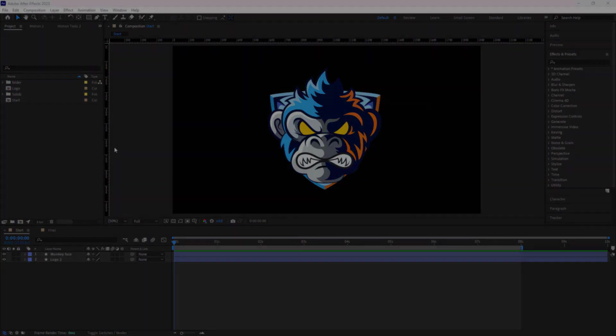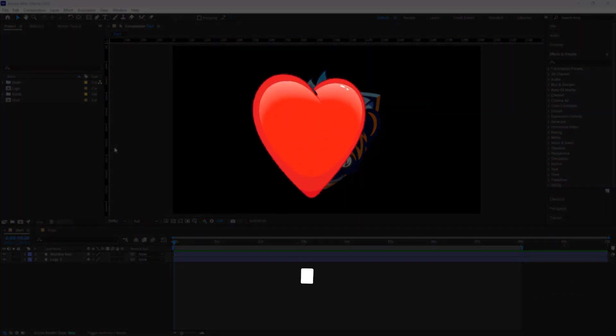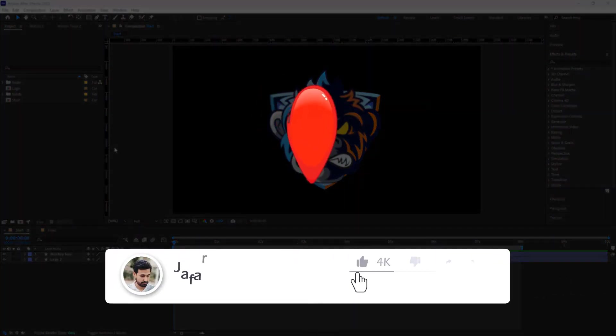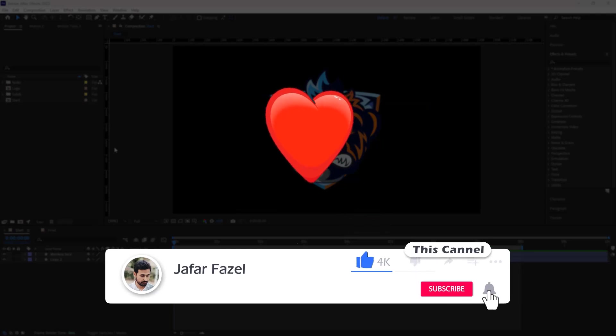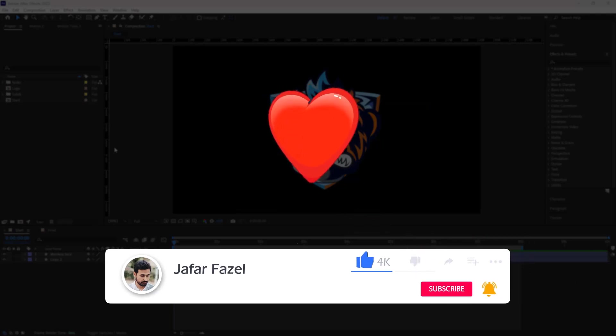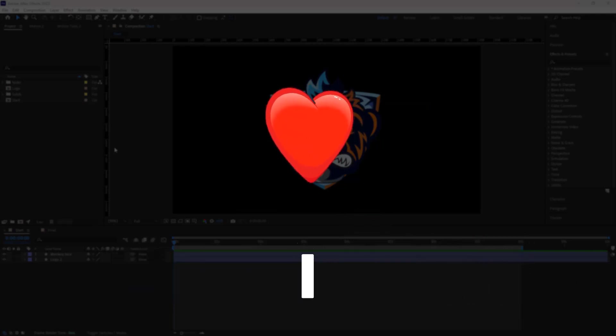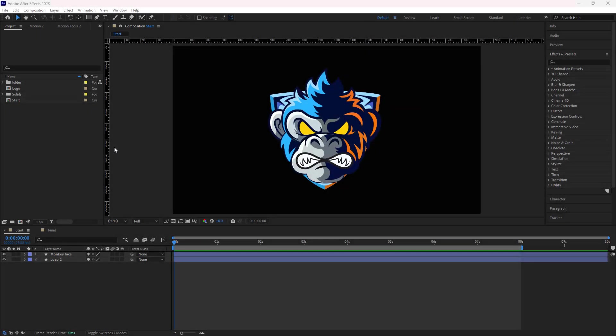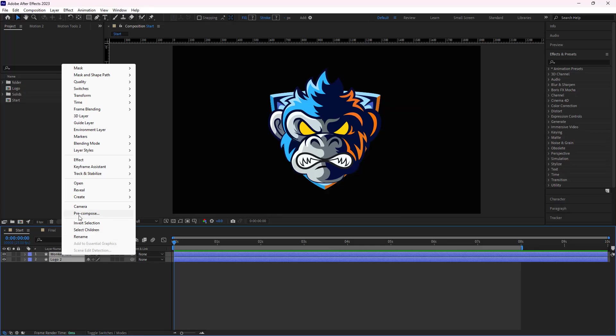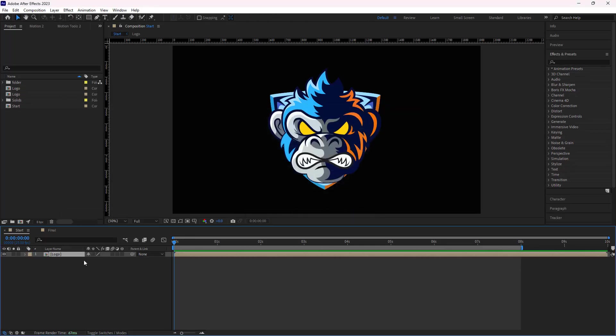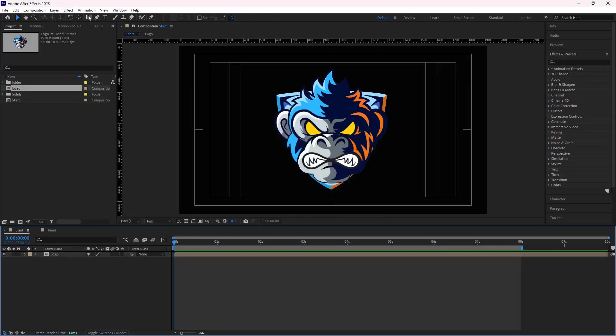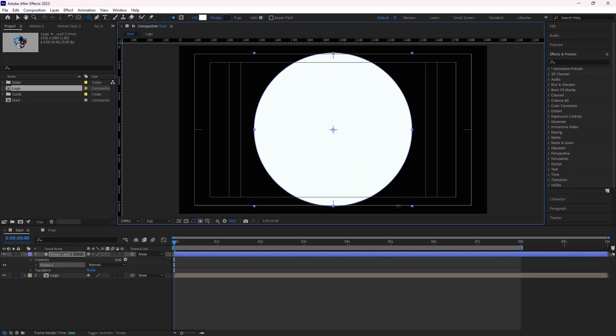Before we start, I have to say a big thanks to everyone liking and commenting on my videos. Your support is super important to me. Okay, without further ado, let's jump right into the video. First, I select the logo layers and put them in a new comp and name it logo. Then by the ellipse tool, I create a circle like this.